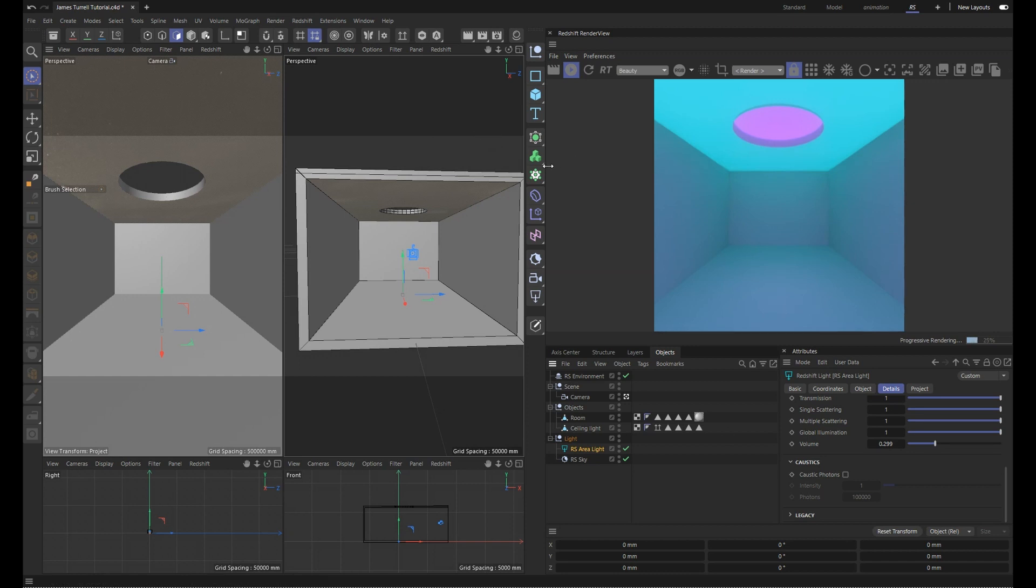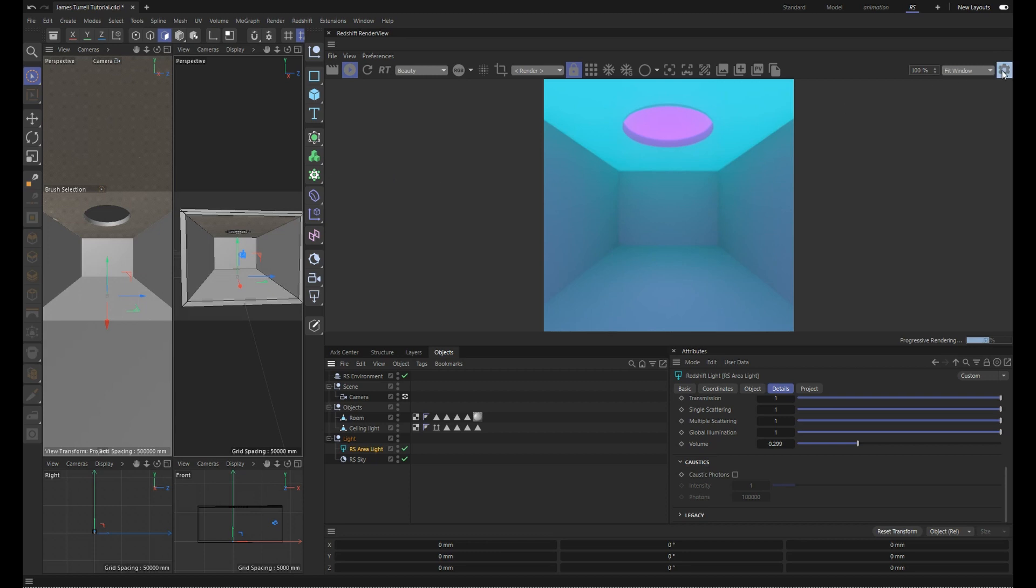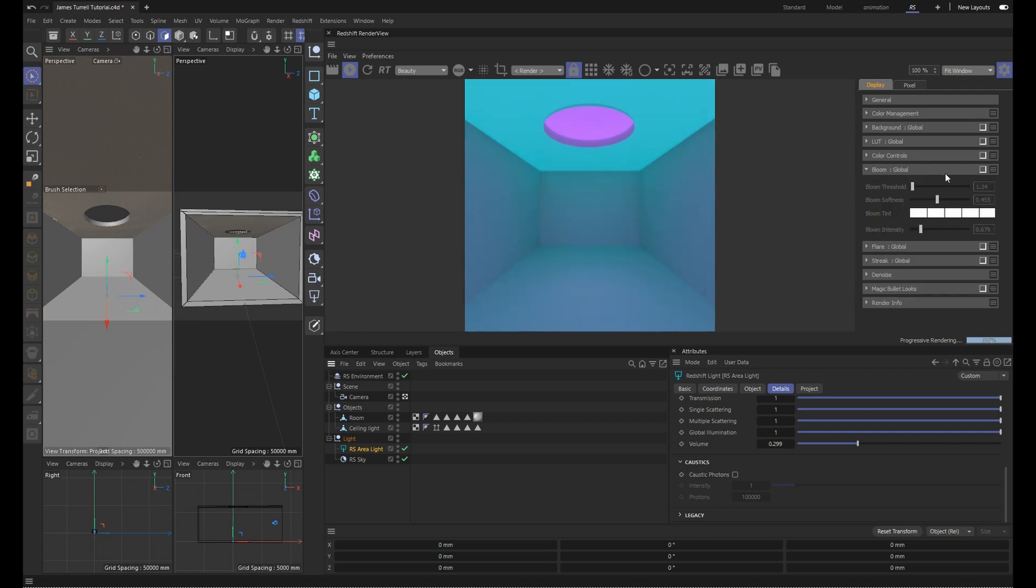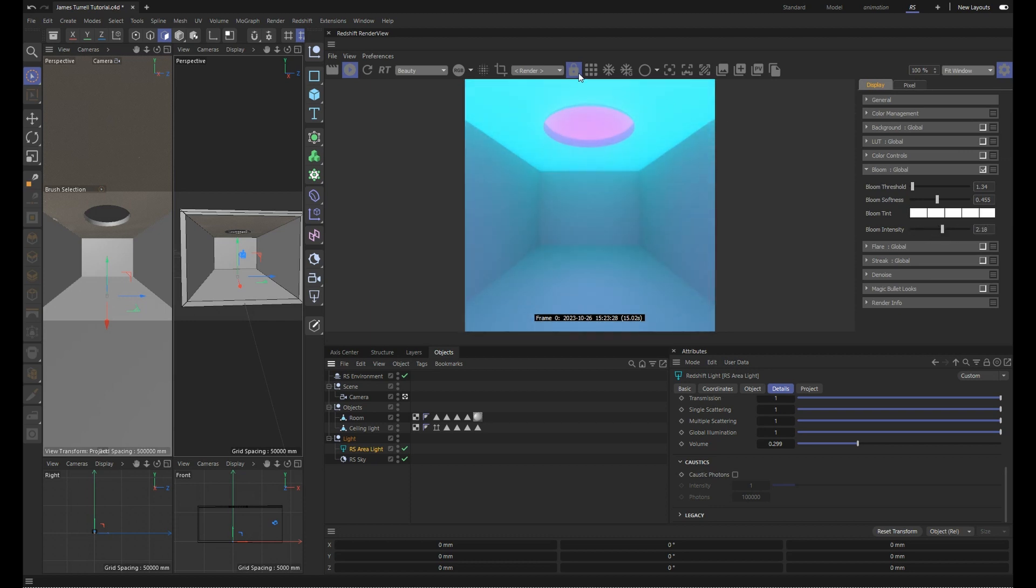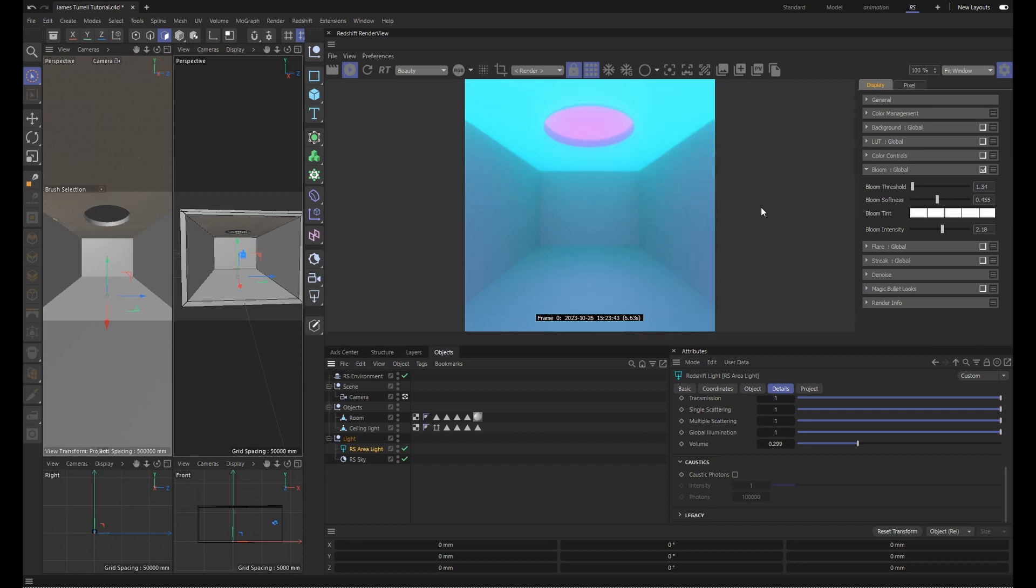And we also want to add a bit of bloom into our image as well. So it's already turned on. So if we turn it off and turn it back on, we can see the difference. We can play around with the intensity here. And let's switch to bucket rendering to see what it would look like in the final render. And something like this I think looks nice.